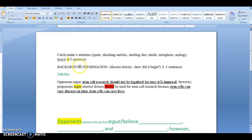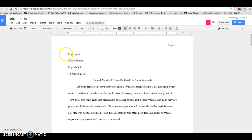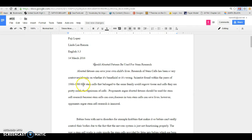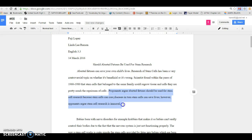You will put your hook, your background information, and your thesis all together. In MLA format, you should already have your last name and page number at the top, followed by your name, your teacher's name, the course (for example, English 3.3), the date, and your title. What you see here is the hook, followed by the background information, and finally the thesis statement — and that's how your introduction needs to look.